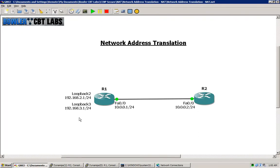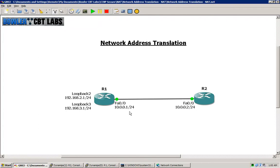I can translate them dynamically using an access list which will permit only certain source addresses using a standard access list. Or I can also then specify a pool that I will use for the external addresses.